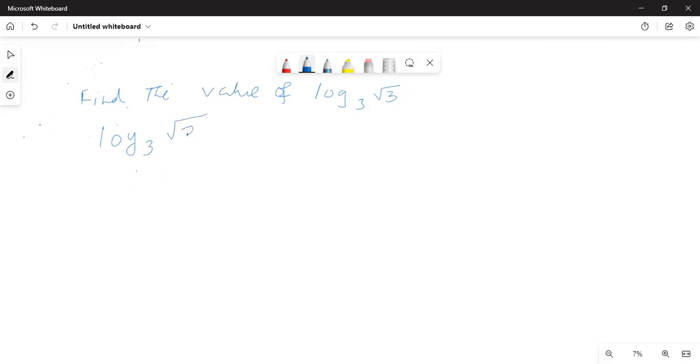Log of square root of 3 to the base 3 is equal to logarithm base 3 of 3 to the power of one-half.